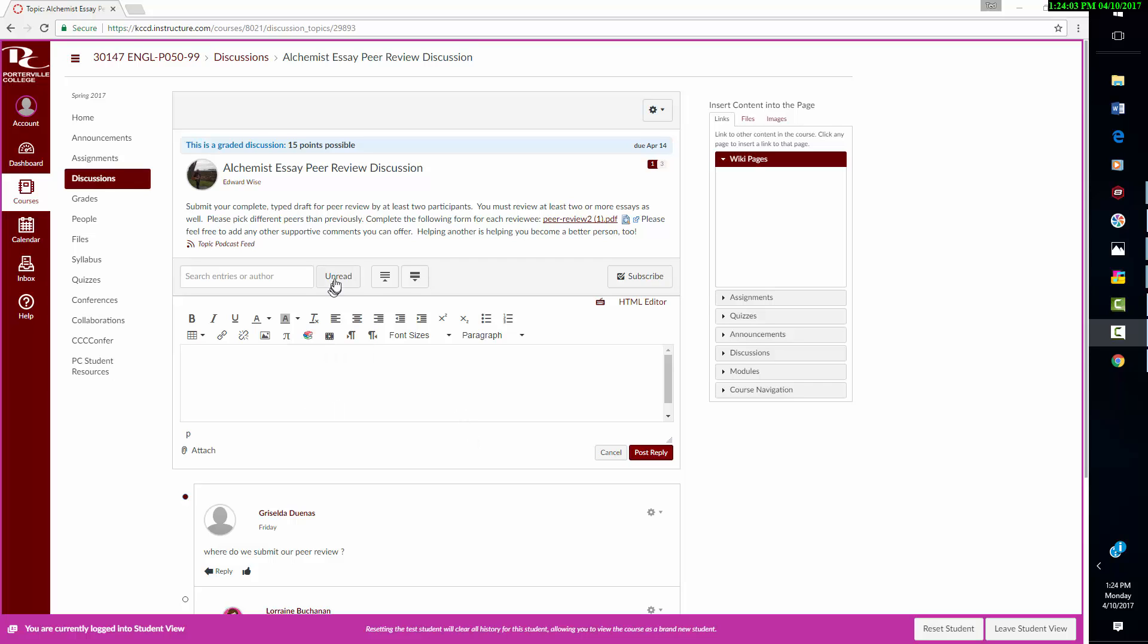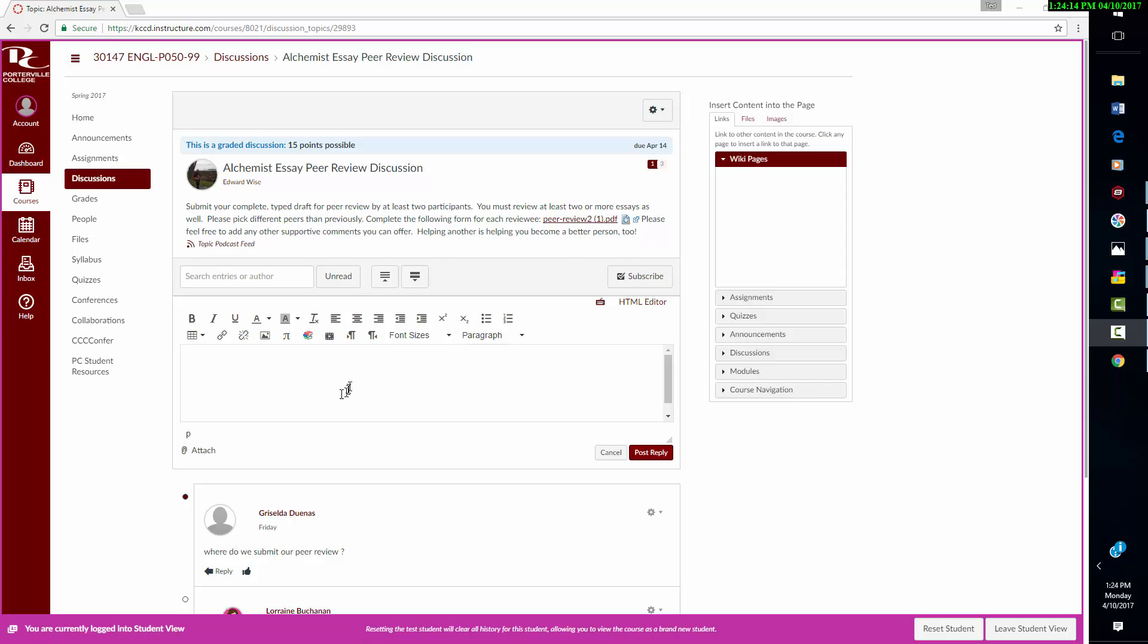But in any case, you want to be sure you look at this PDF. You can even download it and use it separately and fill it out, and you can also attach it. You do have space here that you can use too,